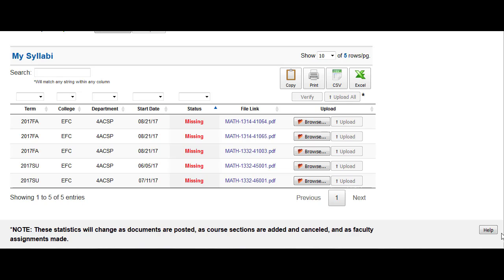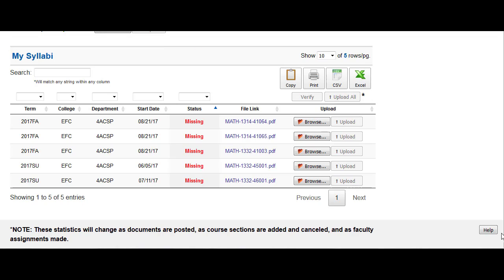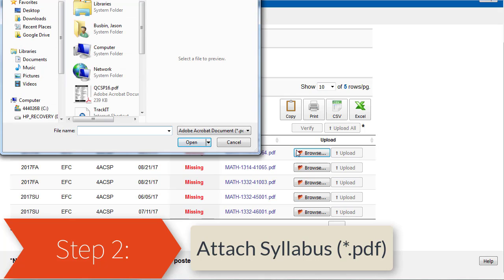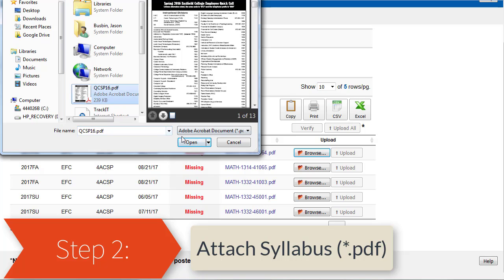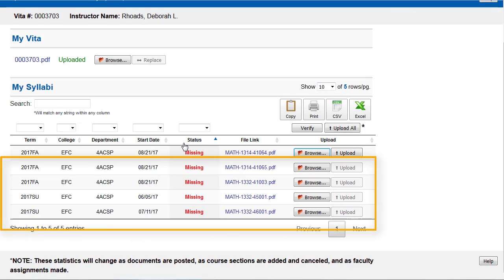To upload your syllabus for your course, follow these steps. Step one: click the browse button next to the corresponding course. Step two: locate your syllabus PDF file and click open in the box provided — this attaches the file and gets it ready for uploading. Notice that there is now an upload button next to the browse button. You can either go ahead and upload the file you just browsed for, or you can continue attaching files and use the upload all button. Either way works — it's up to you.